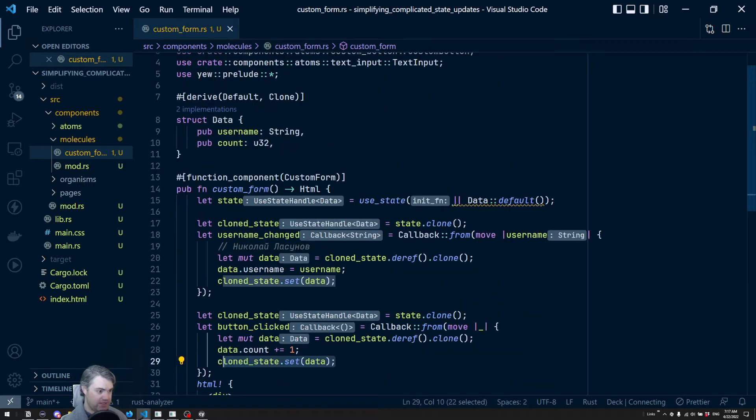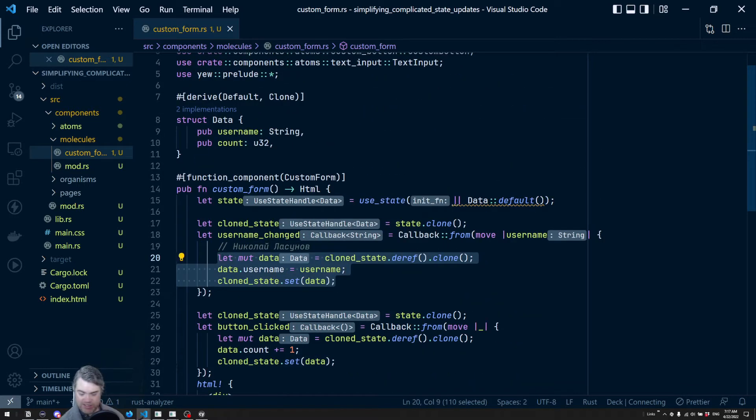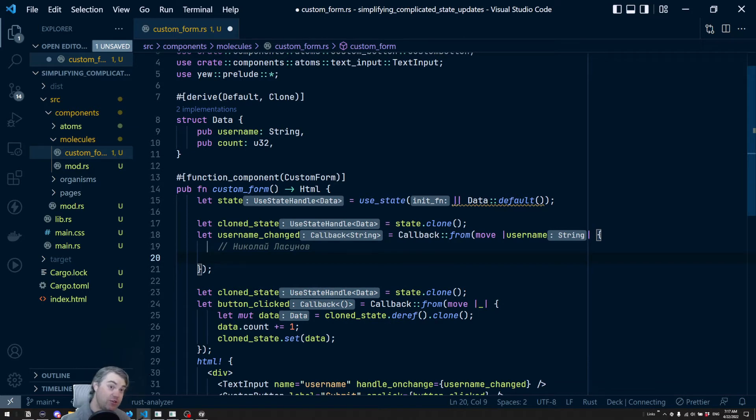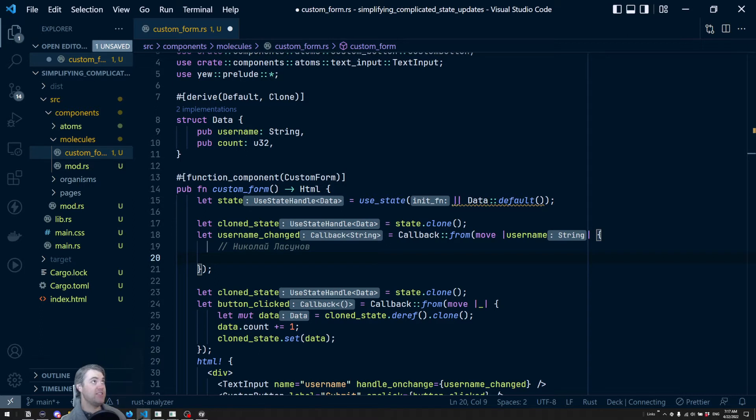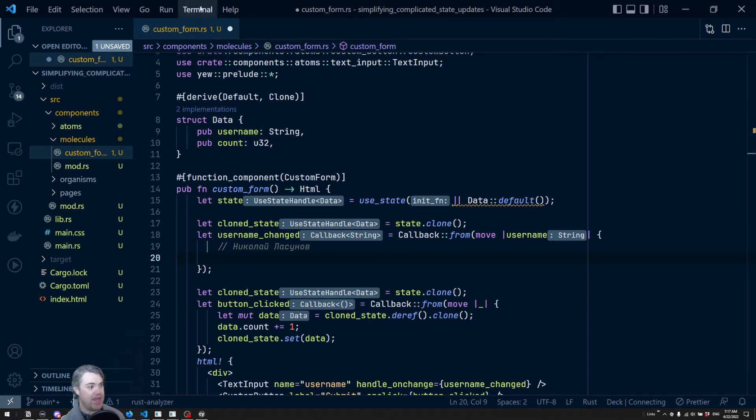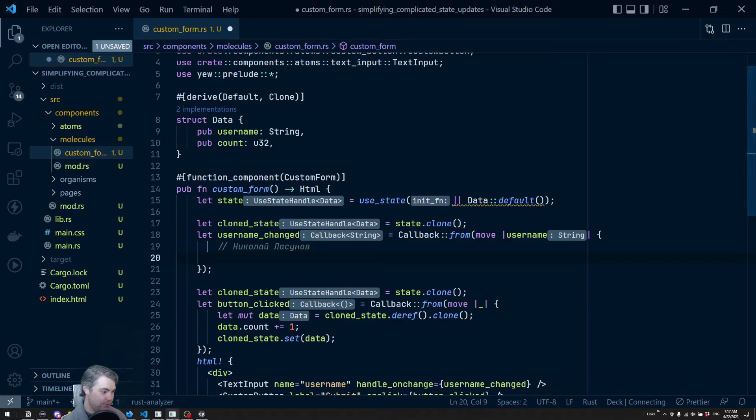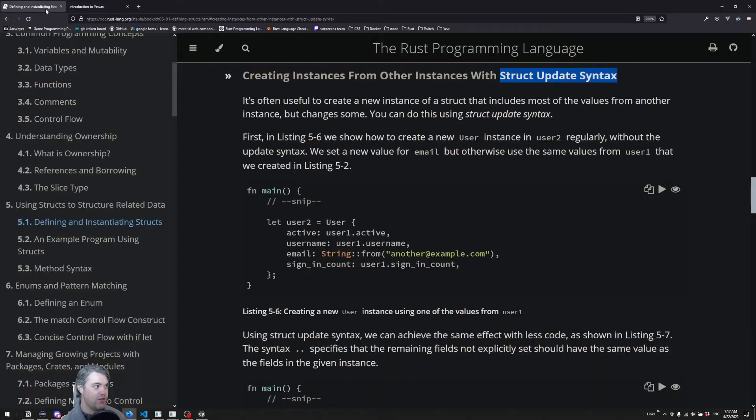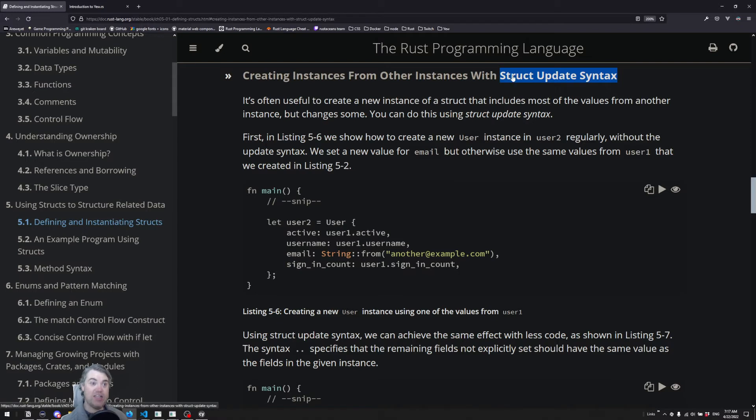However, we're going to be replacing this one here. However, a user, and I'm sorry if I mispronounced this really badly, I threw this through Google Translate, but Nikolay has suggested that we instead use the brand new, or at least new as far as I'm concerned, the struct update syntax.